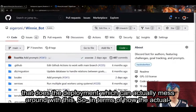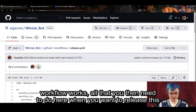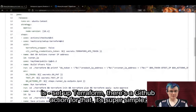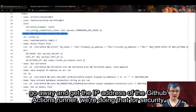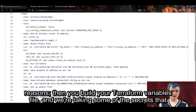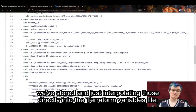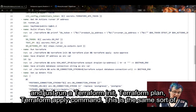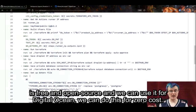In terms of how the actual workflow works, all that you then need to do when you want to release is set up Terraform — there's a GitHub Action for that, it's super simple. Go away and get the IP address of the GitHub Actions runner for security reasons. Then you build your Terraform variables file by taking the secrets stored in GitHub and interpolating those directly into the file, and just run a Terraform init, Terraform plan, Terraform apply. This is the same sort of stuff that you would do at big companies, but because Terraform is free and open source and we can use it for DigitalOcean, we can do this for zero cost.